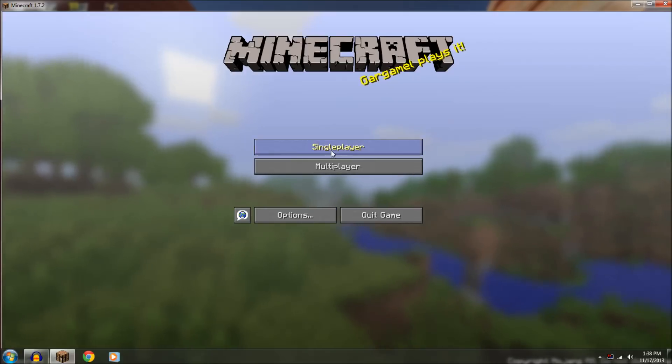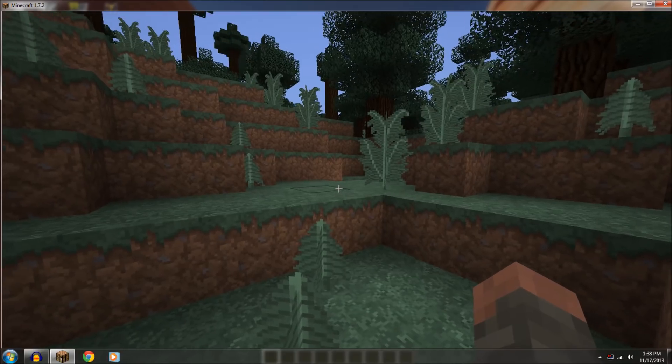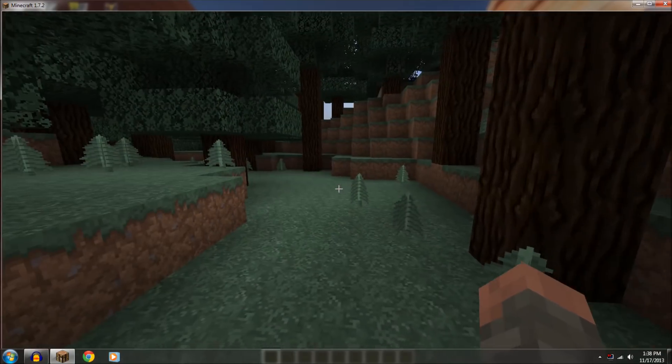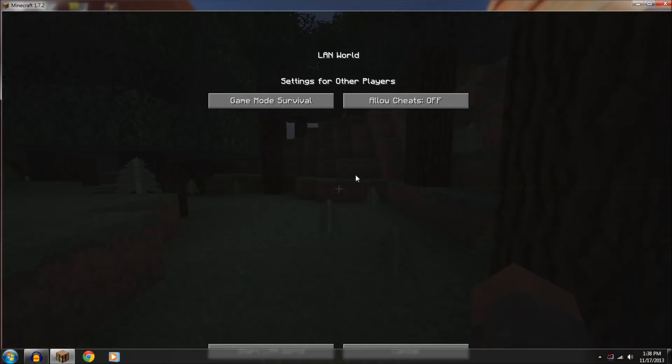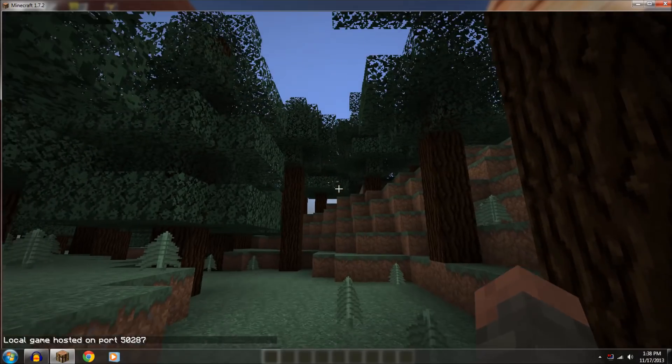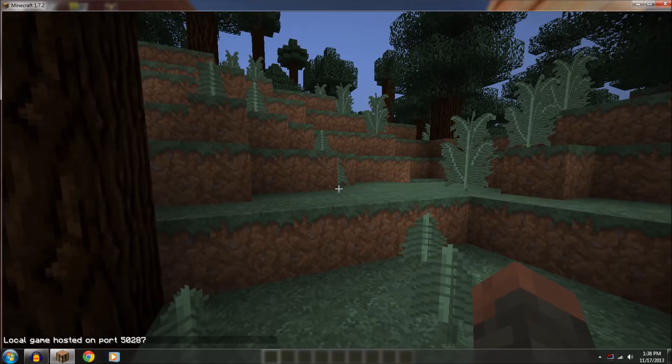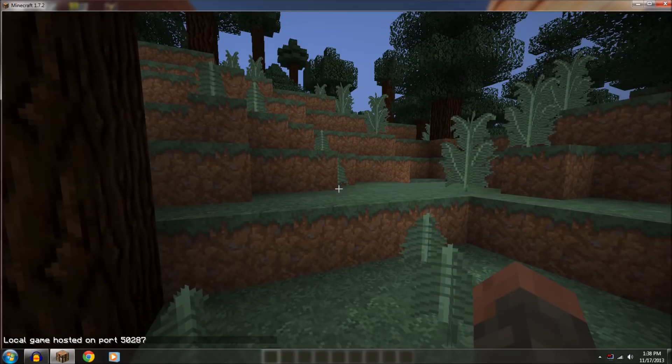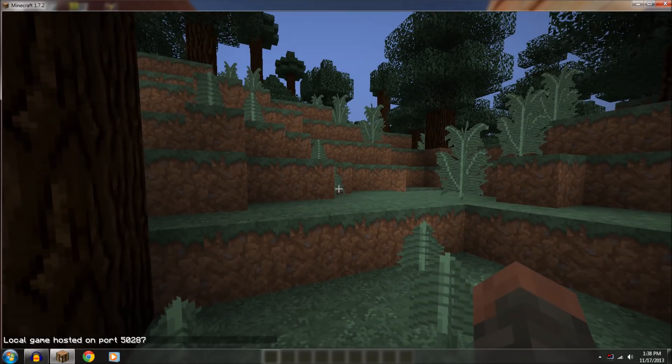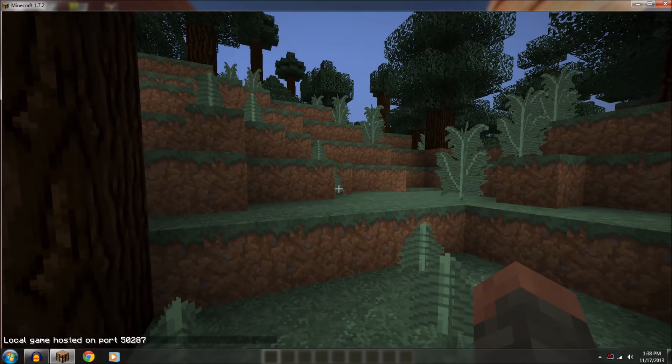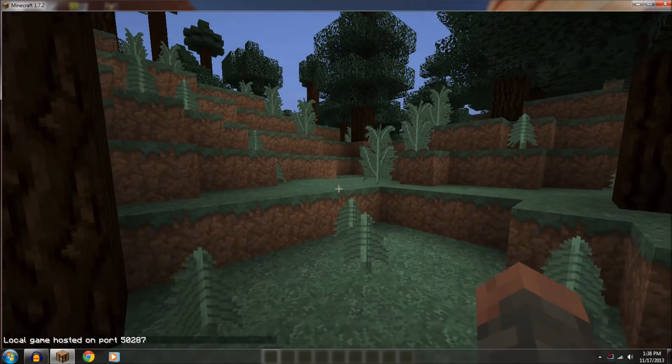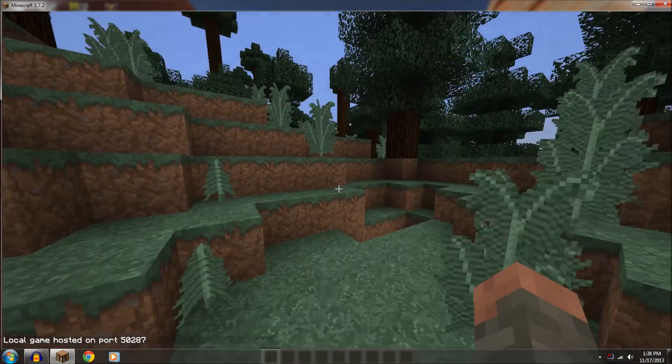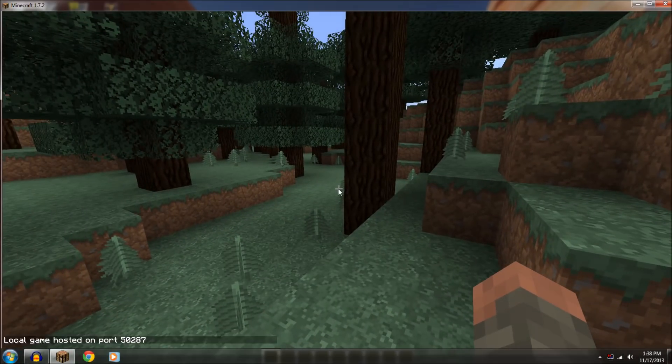So basically you're going to play with your friend and you press open to LAN, put it in creative and then start, and it'll say local game hosted on port 50287. It could be any list of five numbers. So for example I have 50287.